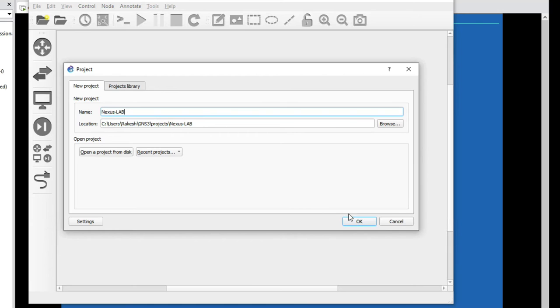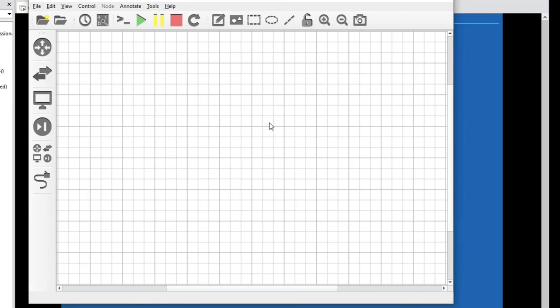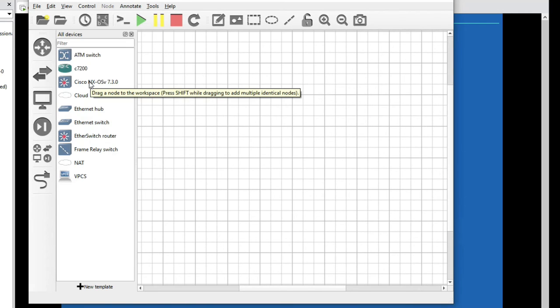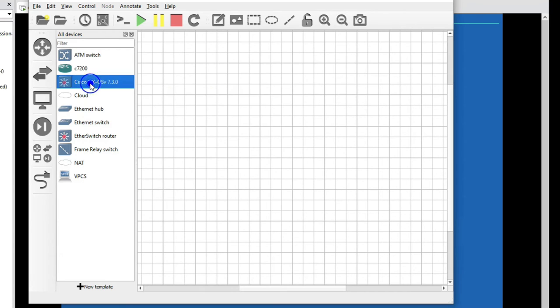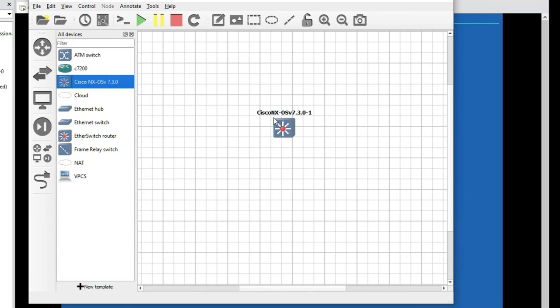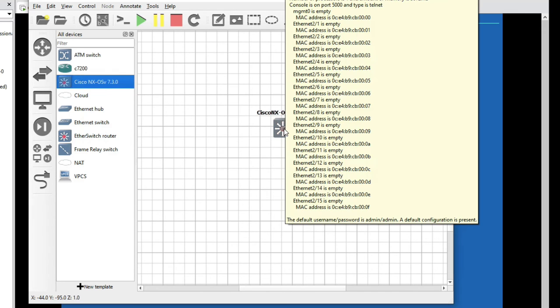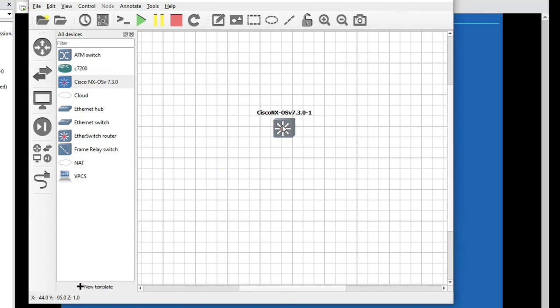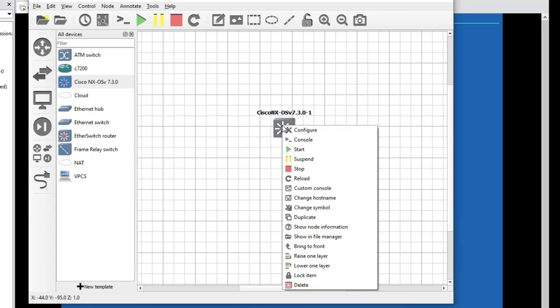Now click here. You can see Cisco NXOS. Just drag and drop here, and right click and click on start.